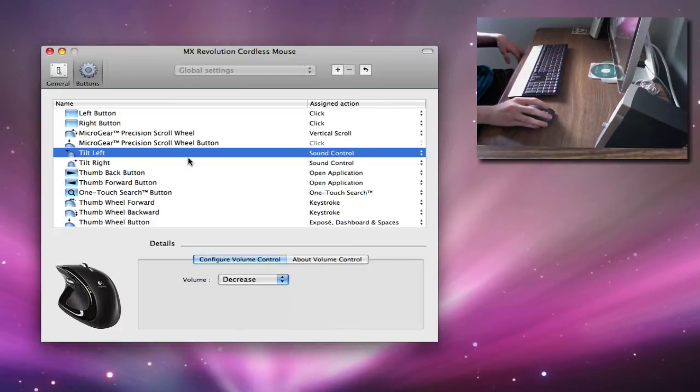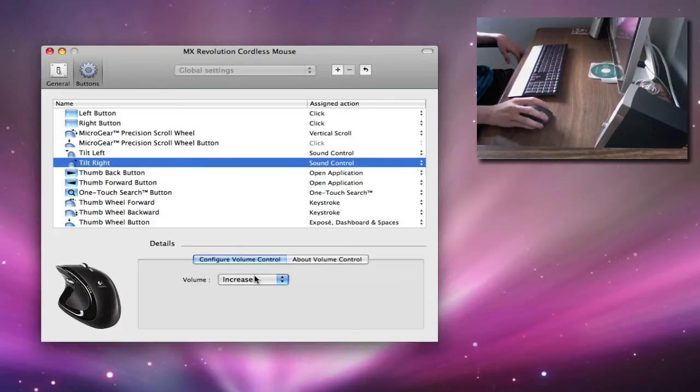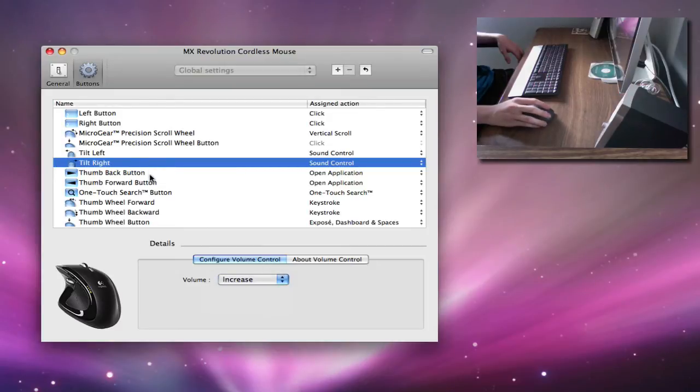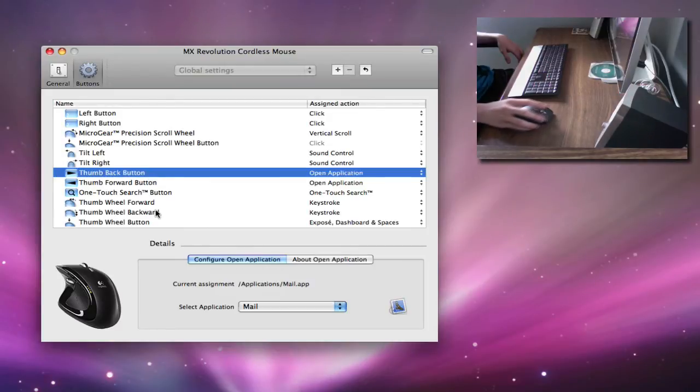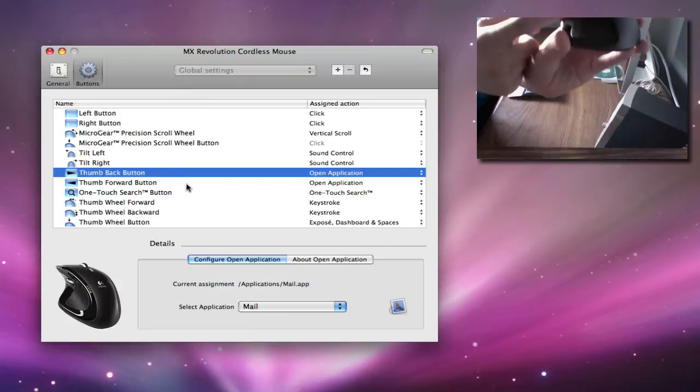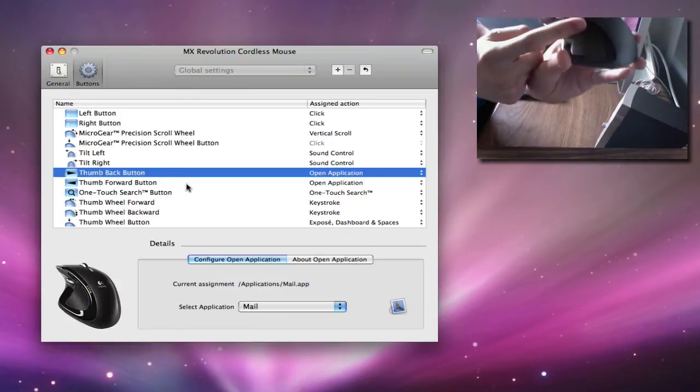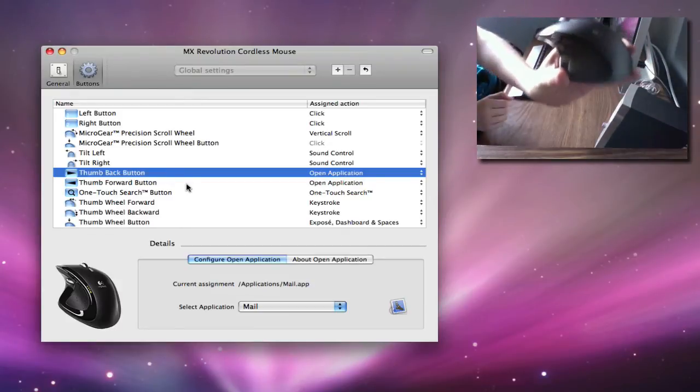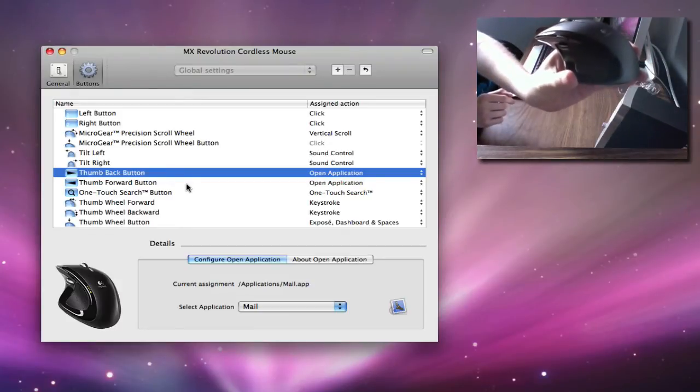Same with the right one, you just make it Increase, Decrease, or Mute. Now, Thumb Back button, this is that button right here. When you click that, you can have it do pretty much the options I just showed you.